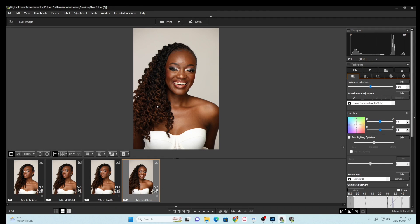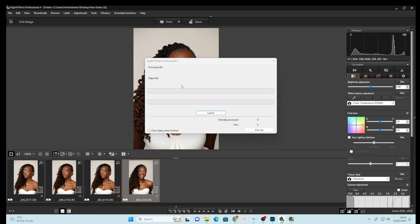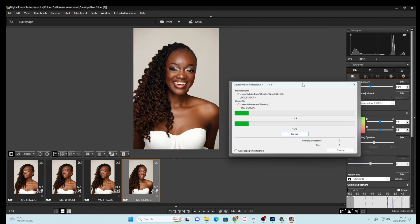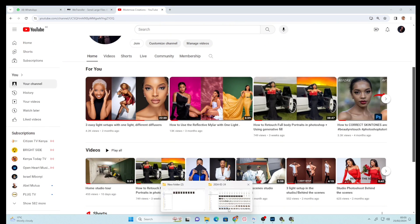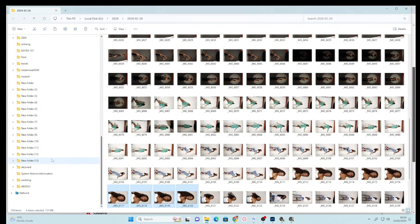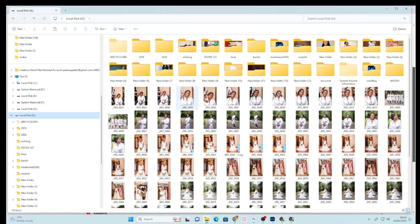Let's say we go to Lightroom and select the same image — you can see the colors are totally different because they've been flattened. But when you come to this app, you can see exactly how the image looked on your camera. That's why if you're using a Canon, especially the R system, you need to get this software. It doesn't reduce any quality on your images — the quality is exactly the same, no difference.